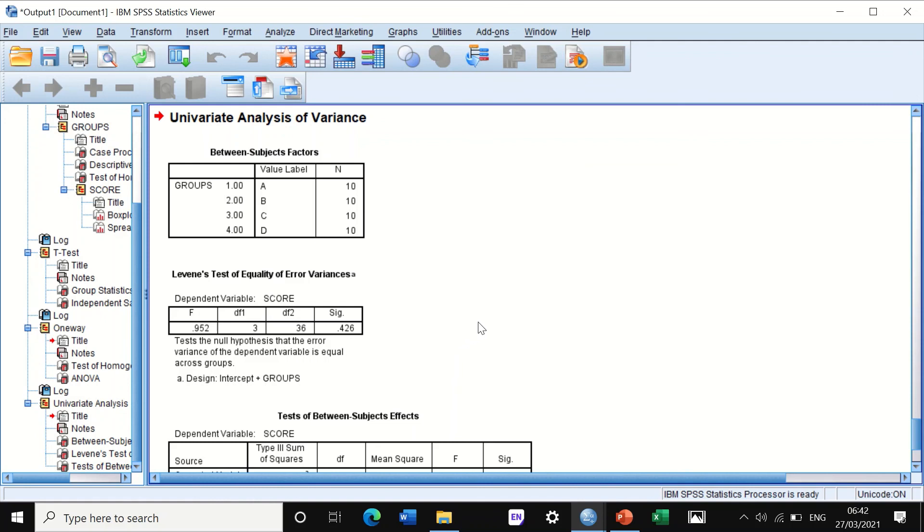By this way, I have shown you four different ways to do Levene's test. The first way is through Descriptive Statistics, the second way through t-test, third way through ANOVA, and fourth way through Univariate.